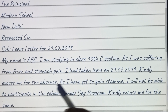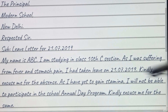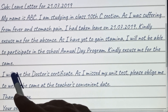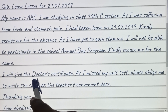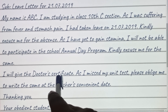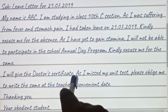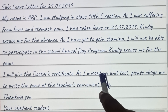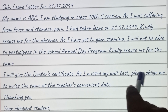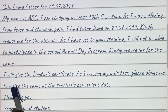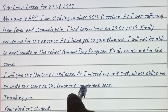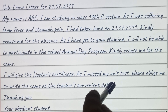I will provide the doctor's certificate or medical certificate. As I missed my unit test, please oblige me to write the same at a date convenient to the teacher.